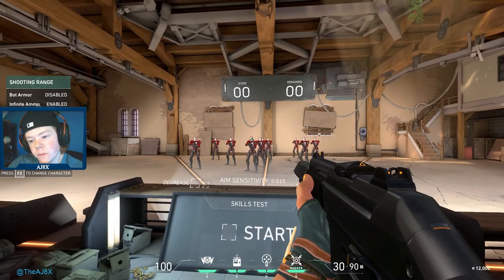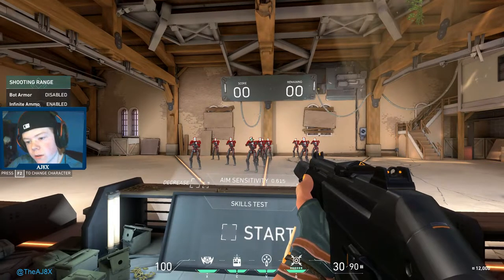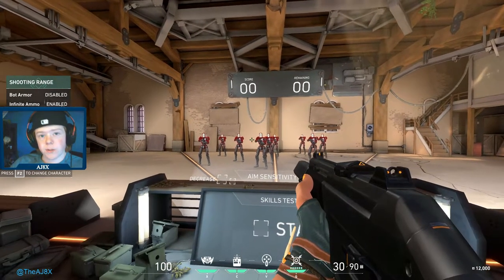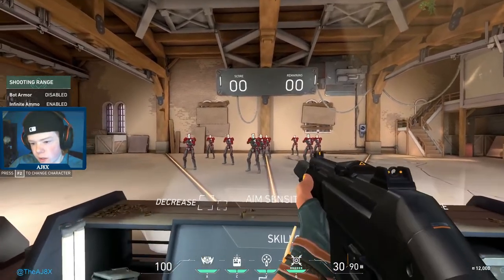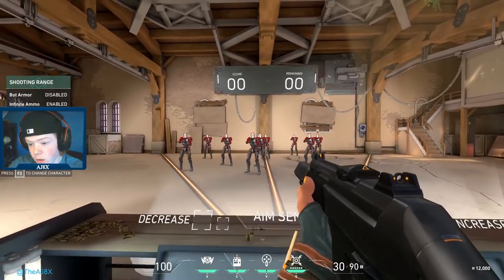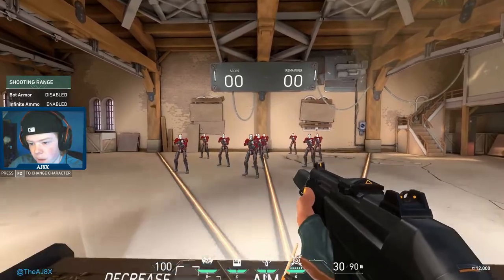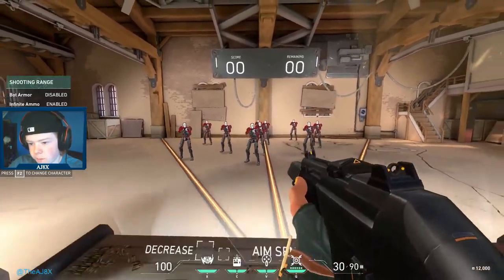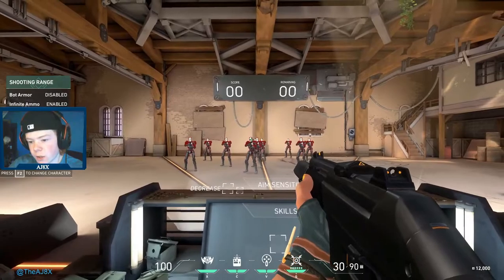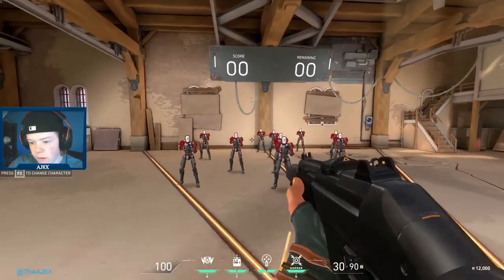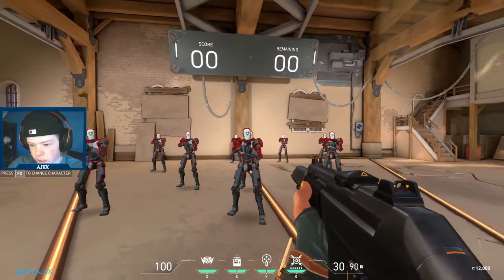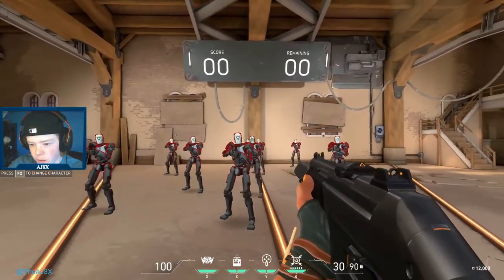Let's start with why you're going to want the stretched res. A lot of pros did it back in Counter-Strike just because it made the player models bigger and it was easier to shoot them, but in Valorant that's not the case. Switching to a stretched res or any res doesn't make the players any bigger than they already are.